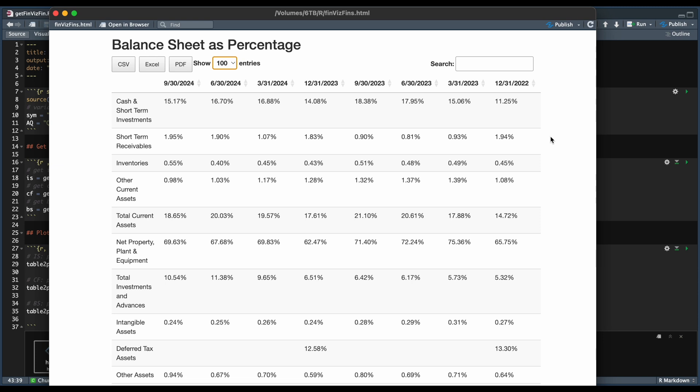And for each section, we're going to divide each of the values over the total assets, liabilities, or stockholders' equity.